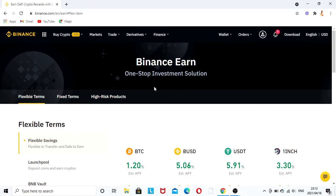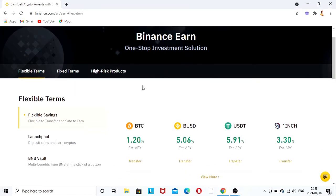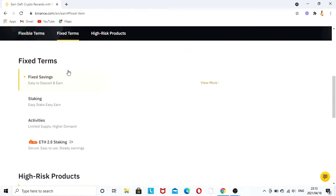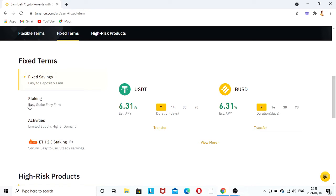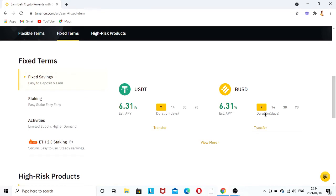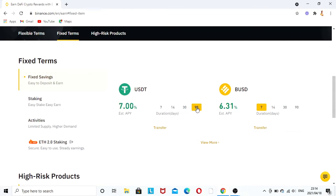So they are flexible terms and fixed terms. The fixed terms are this one right here, so it's called staking. When you stake, there's USDT coin and Binance USD. In just seven days you will earn 6.3% on both coins. In 14 days you'll earn 6.4%, and in 30 days you'll earn 6.6%.